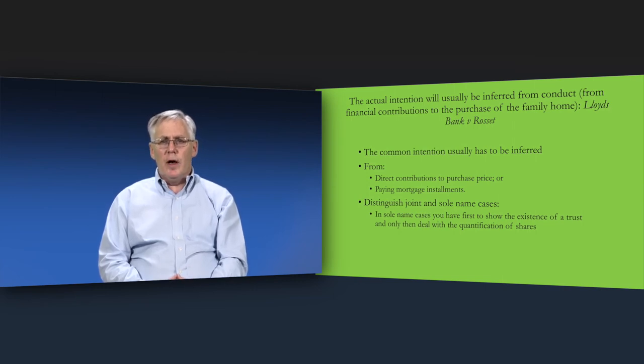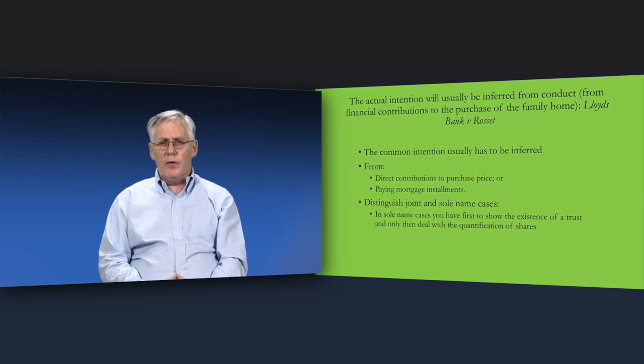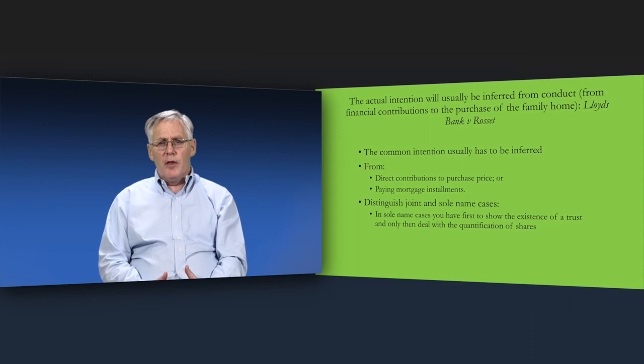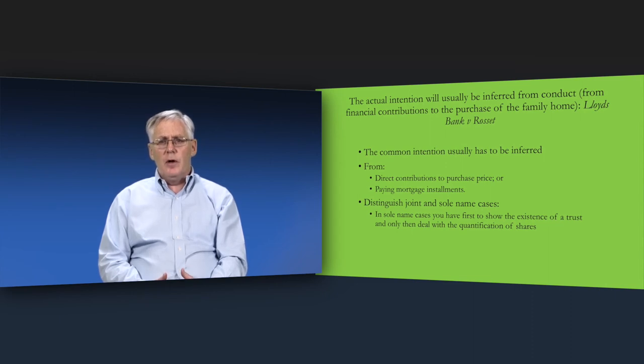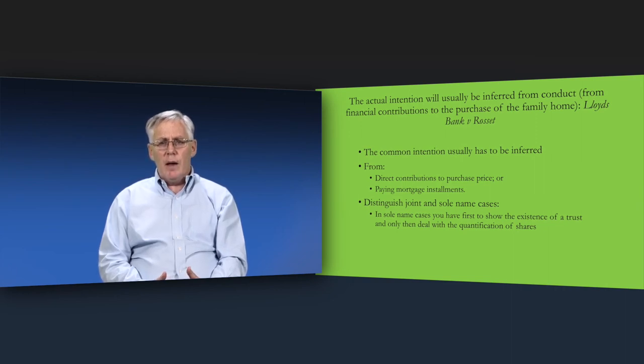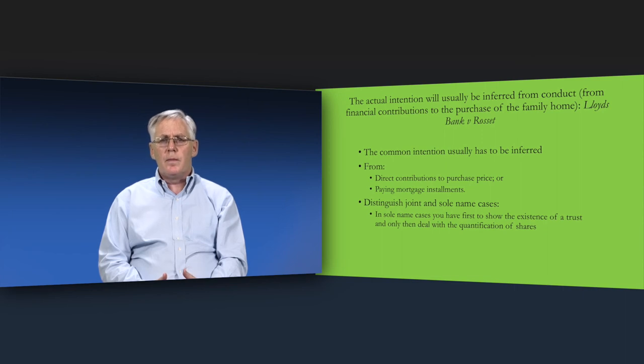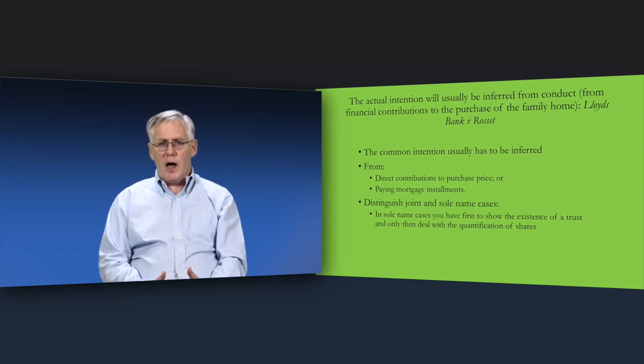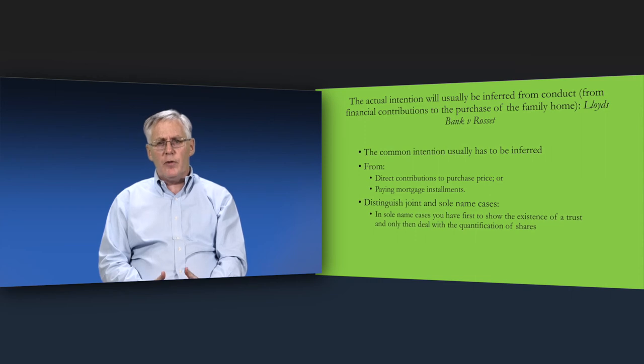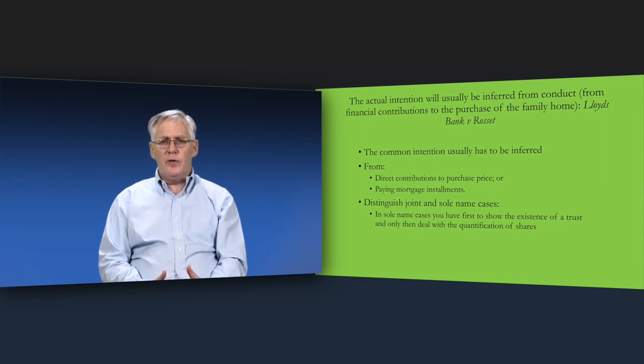Where, on the other hand, title was in the sole name of just one of the couple, then the first question was whether or not the other party could establish the existence of a trust, a common intention that he or she was a co-owner, even though his or her name was not on the title deeds. Only if that hurdle was overcome, did the courts need to consider the quantification question to decide on the size of each party's share in the family home.